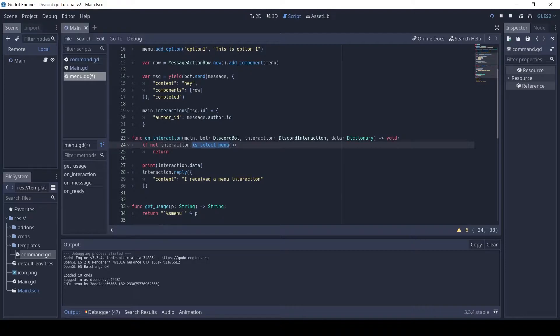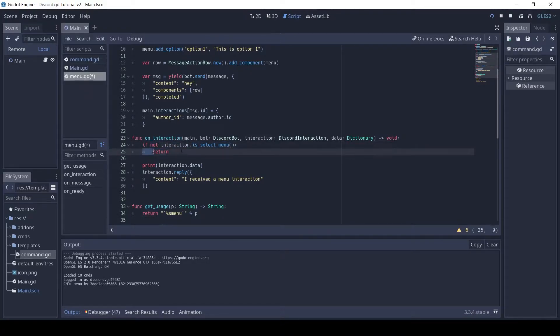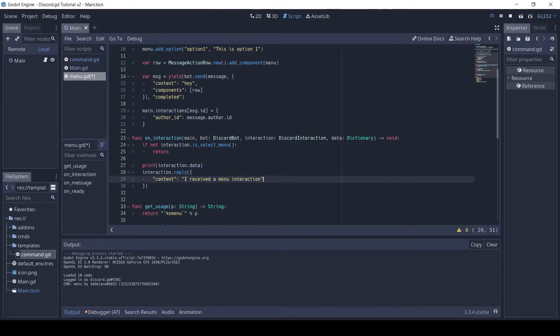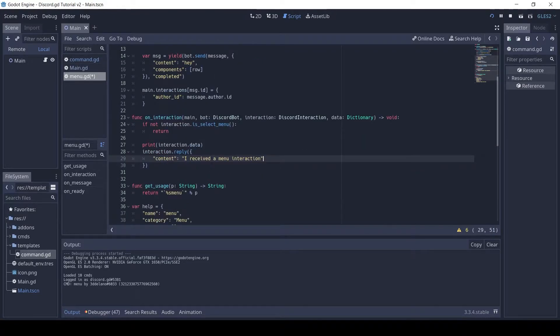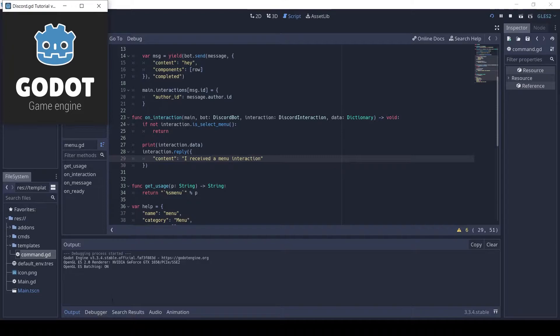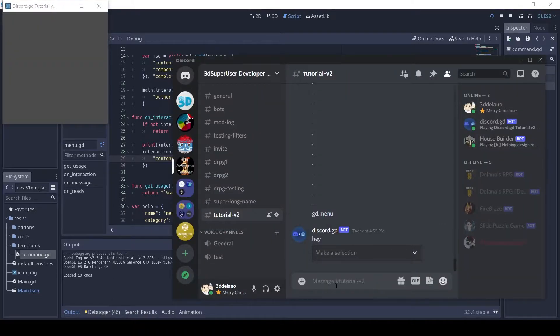In the onInteraction method, we first make sure the interaction is only of selectMenu type by using the selectMenu method. Then for testing, I'm printing the interaction data. Finally, using interaction.reply to respond to the interaction.